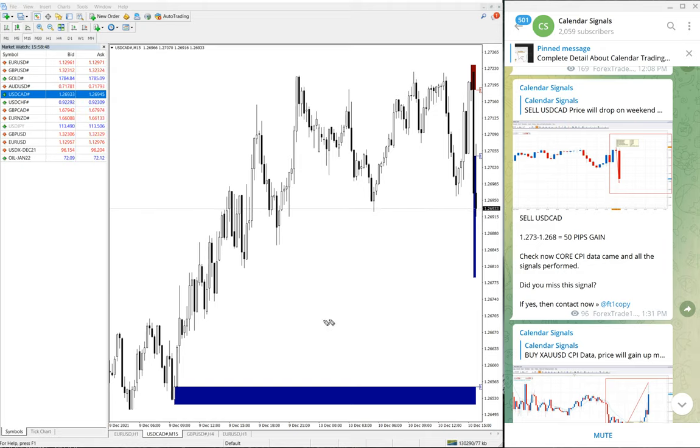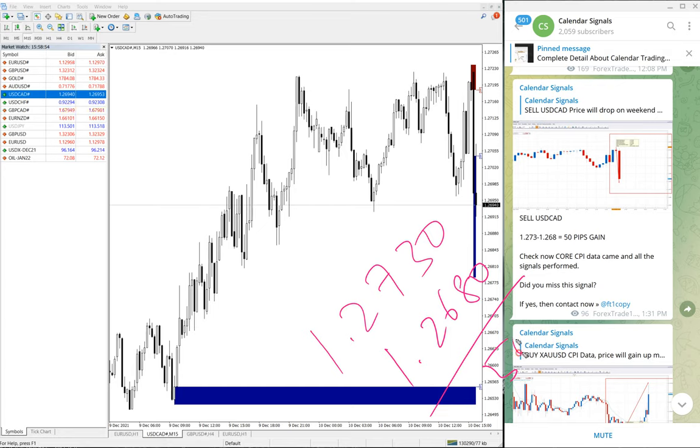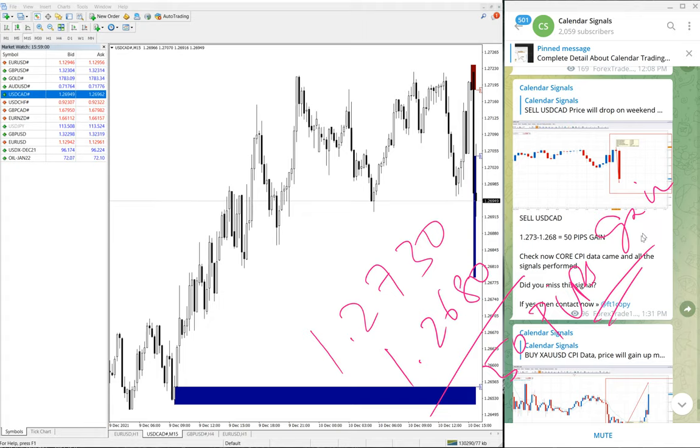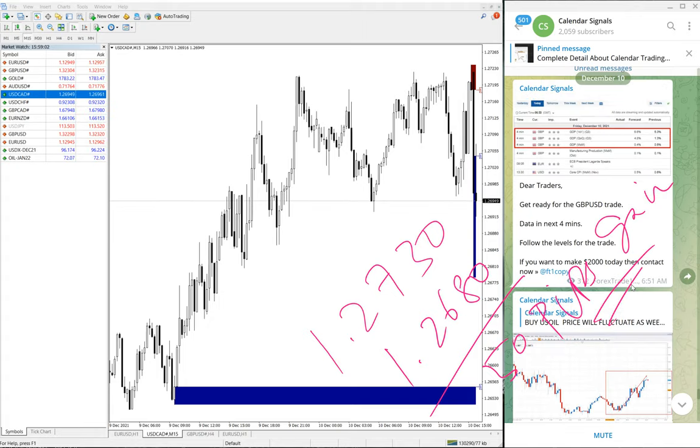USD/CAD moved from 1.2730 till 1.2680, which is 50 pips gain. So that is the performance of signals today.